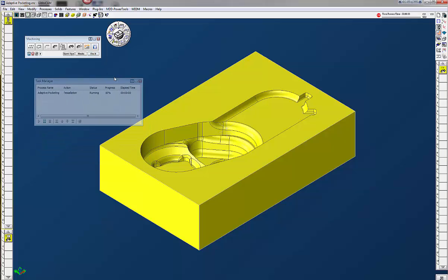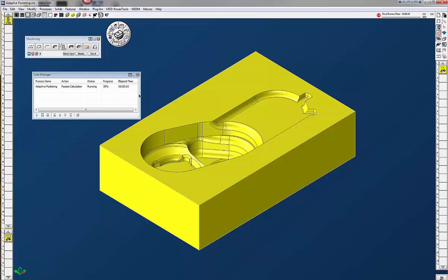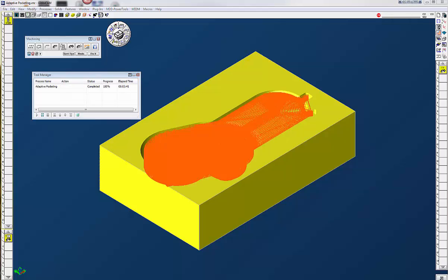Now normally this will take about three to four minutes to run. Probably a little bit faster if I wasn't recording this but we're just going to let this run and I'll get back to you as soon as the toolpath is finished. Okay we are finished now and as you can see this took about three minutes and 41 seconds to complete. Nice toolpath here.